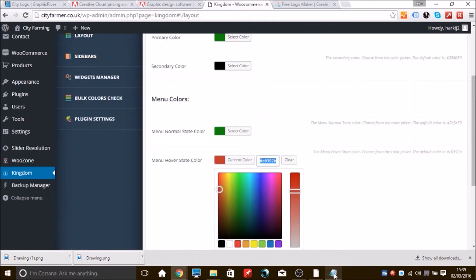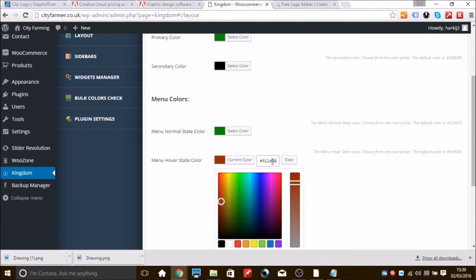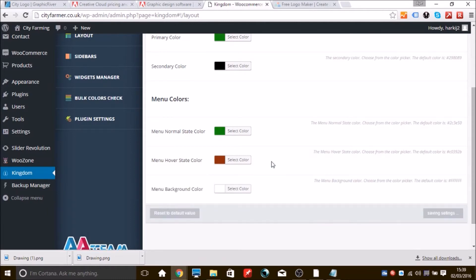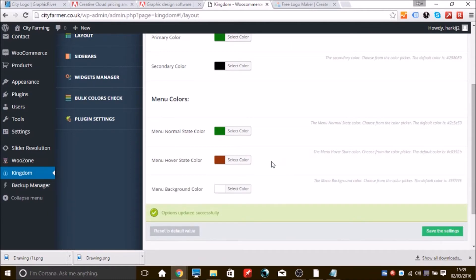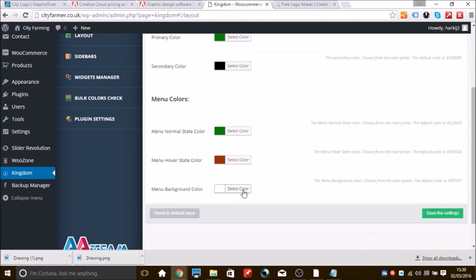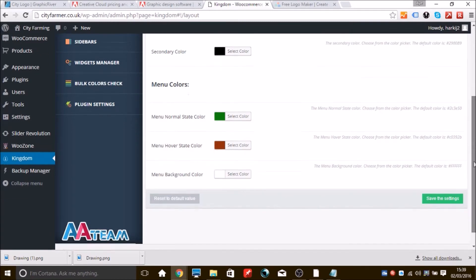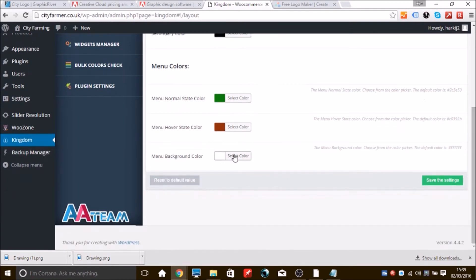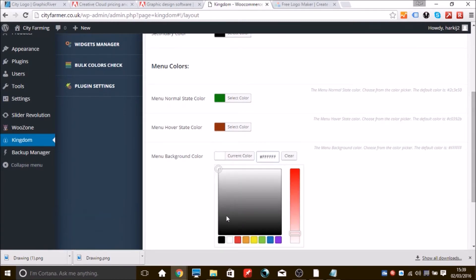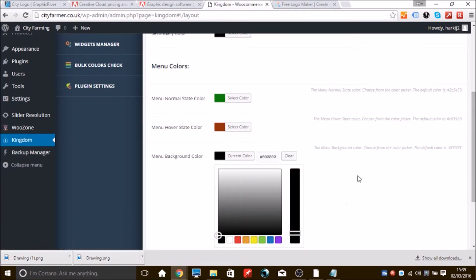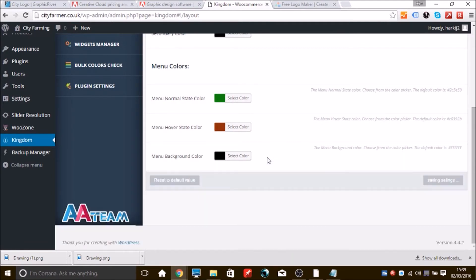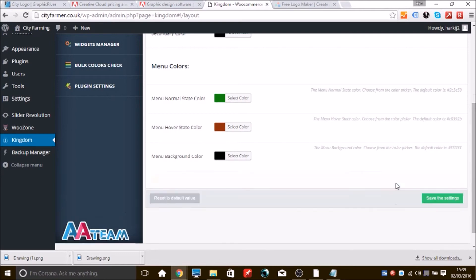And the next thing you want to choose is the menu background color. I'll use that to black as well. Yeah, menu background, so it doesn't blend in with the site, because the site's already white. So if you want your menu background to stand out, you need to change that color. Now save these settings and then we'll go back and have a look, see what difference that's made.